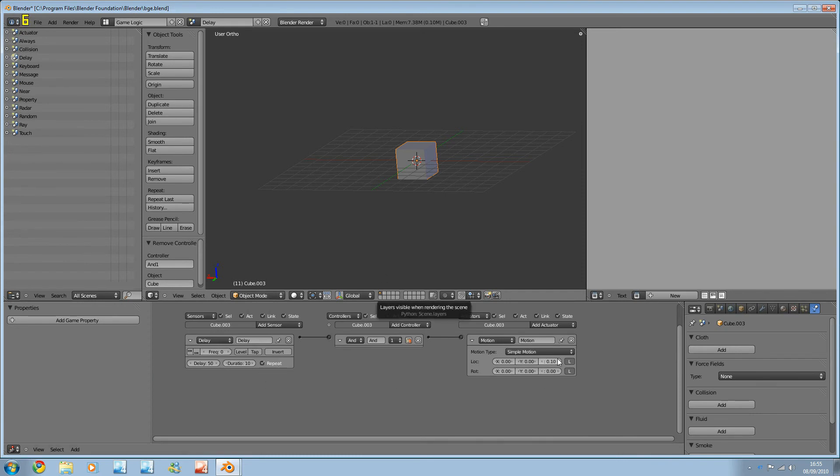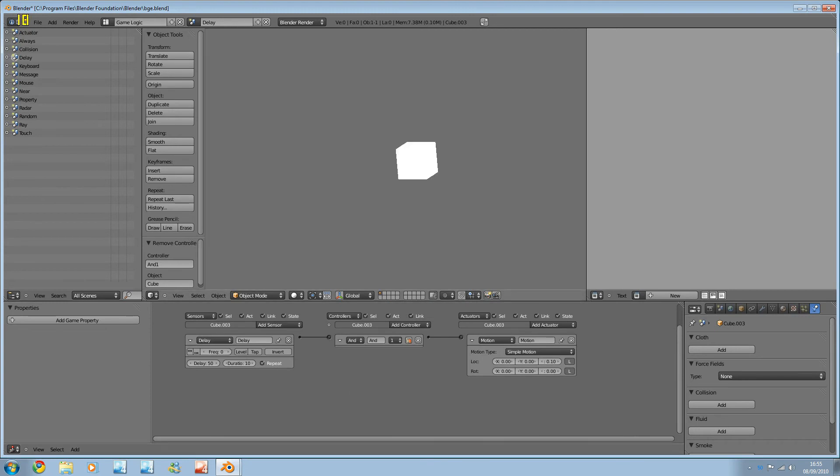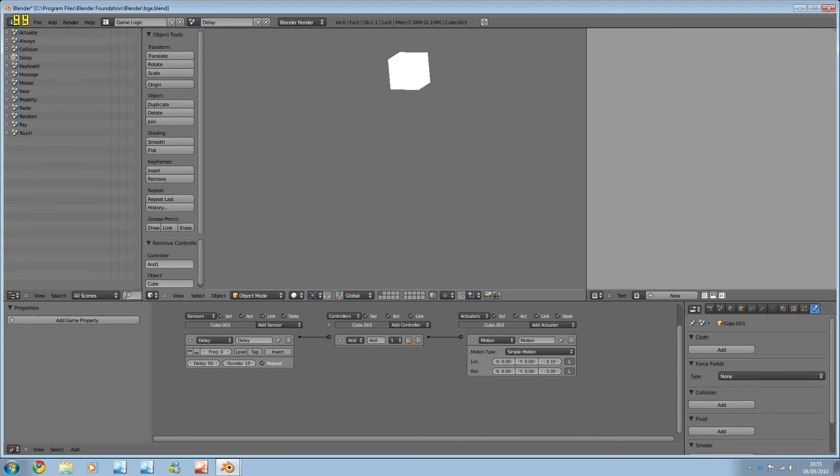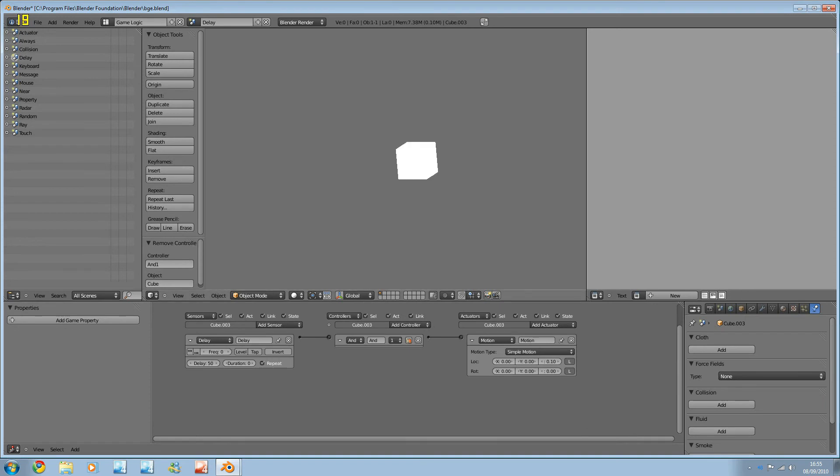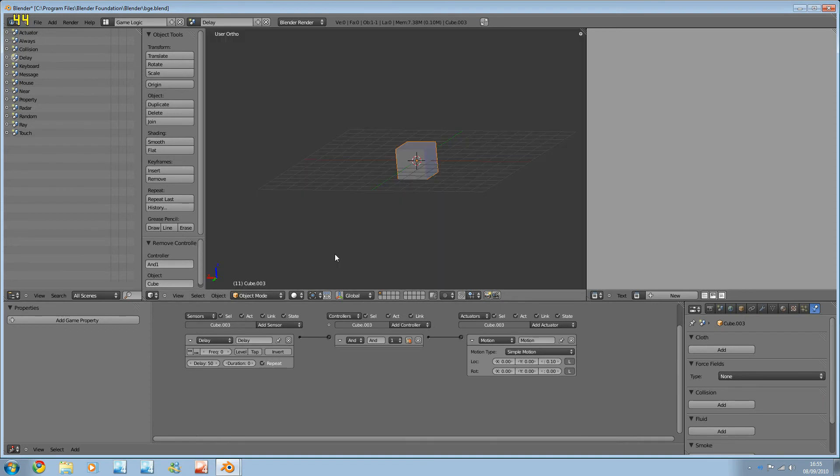We can see this in action. Again, I've got a motion hooked up here. It'll delay, then it'll move, then it'll delay, then it'll move, then it'll delay, then it'll move, like that. And if we turn the duration down to zero, then we see we get a delay, and it'll just keep on going like it was an always.